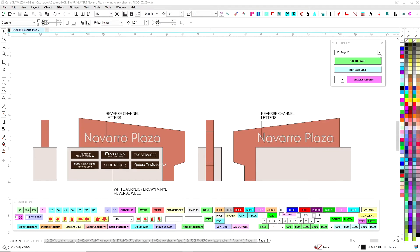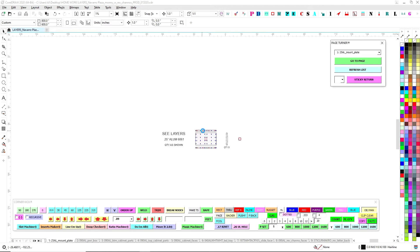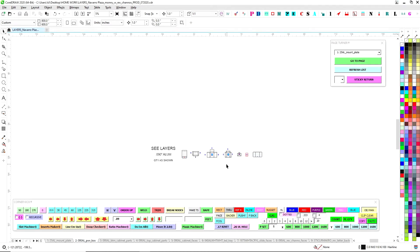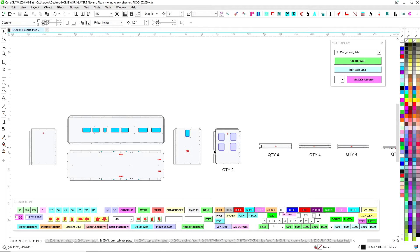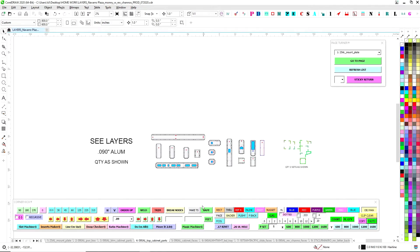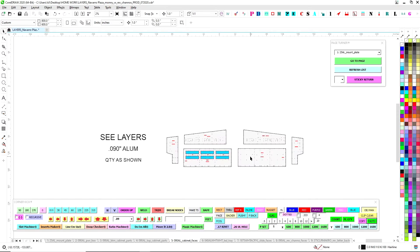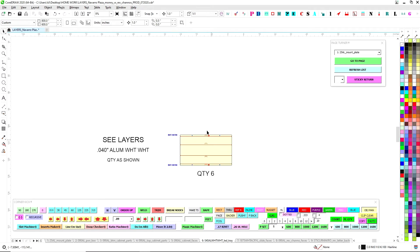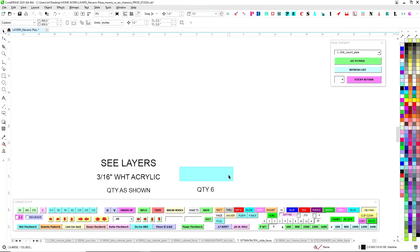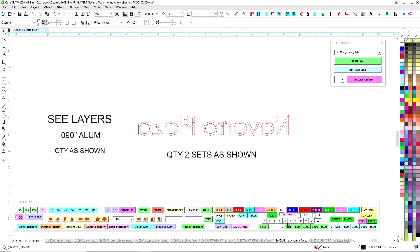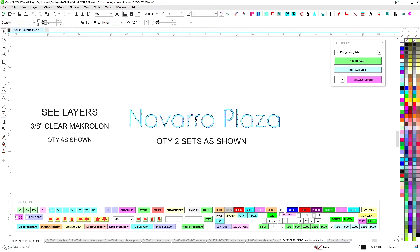So we'll go over the layout of the parts. It's a single post. You've got a mounting plate, your power box, all the bottom cabinet parts, the top cabinet parts, your skins. Got your white on white 040 - those would be the light trays. Slide-in faces and reverse channel letter faces and three eighths macro on backers. We're not doing tabs on these because they're so small.